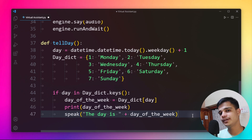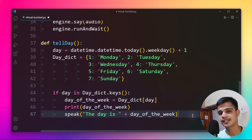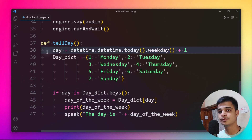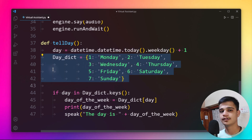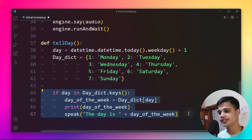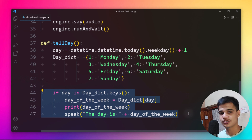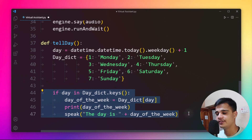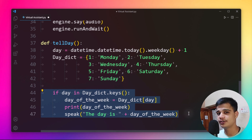The next chunk is the tell_date method, which is a function that tells us the current day. As seen in the demo, you can ask the assistant for the day and it returns the correct value. One line retrieves the numeric day of the week, and using an if statement over the range 1 to 7, it speaks 'The day is' followed by the day name.